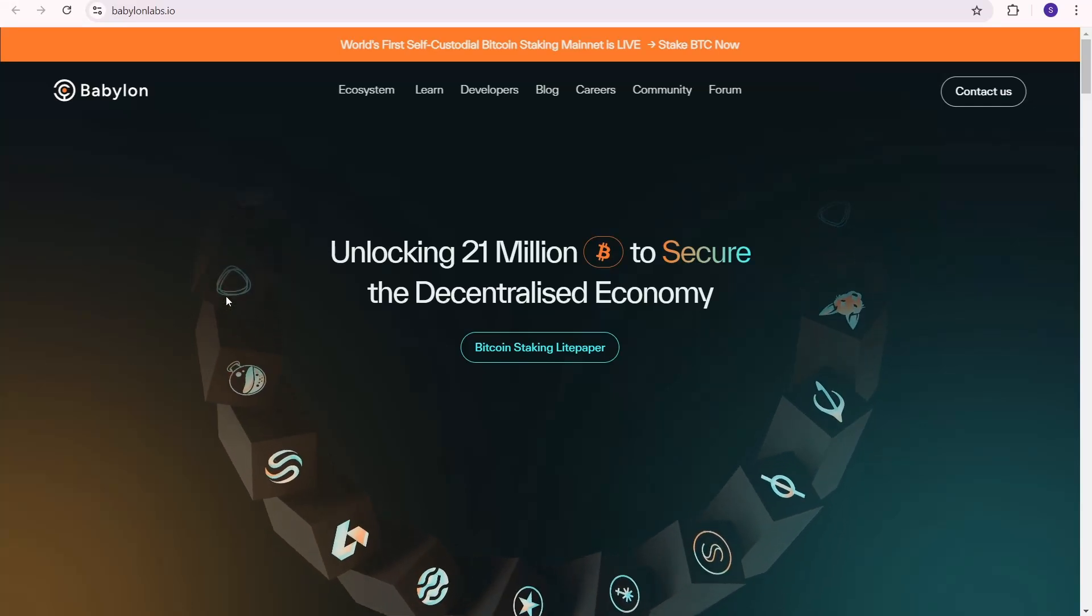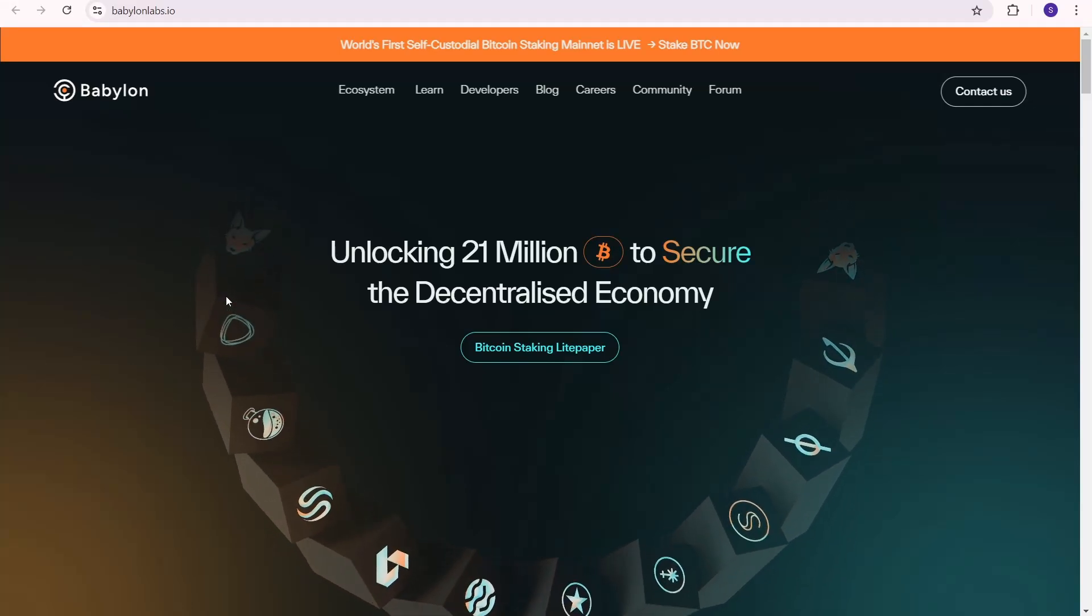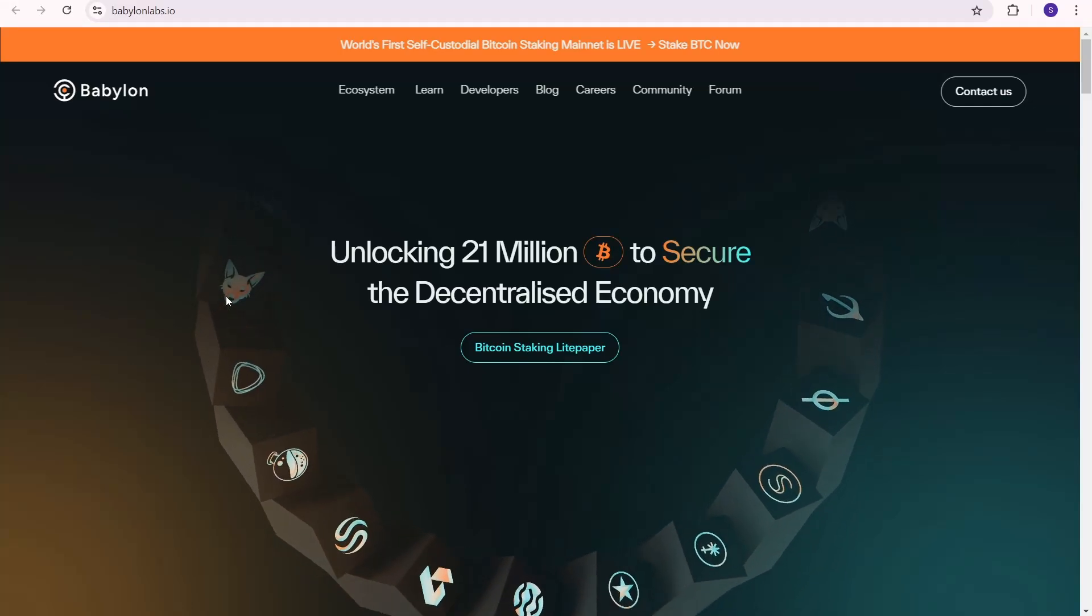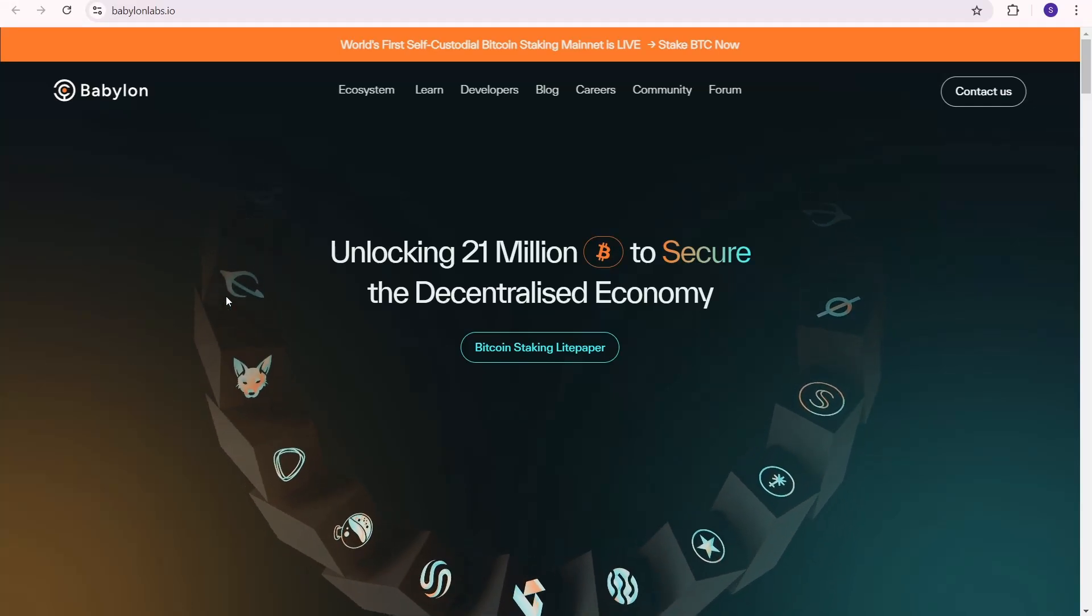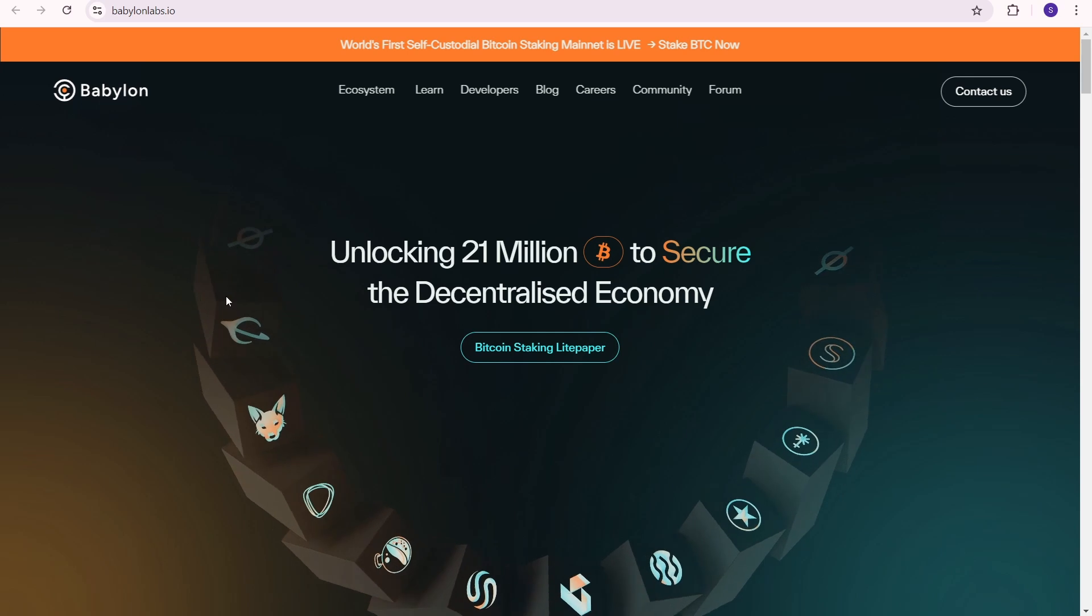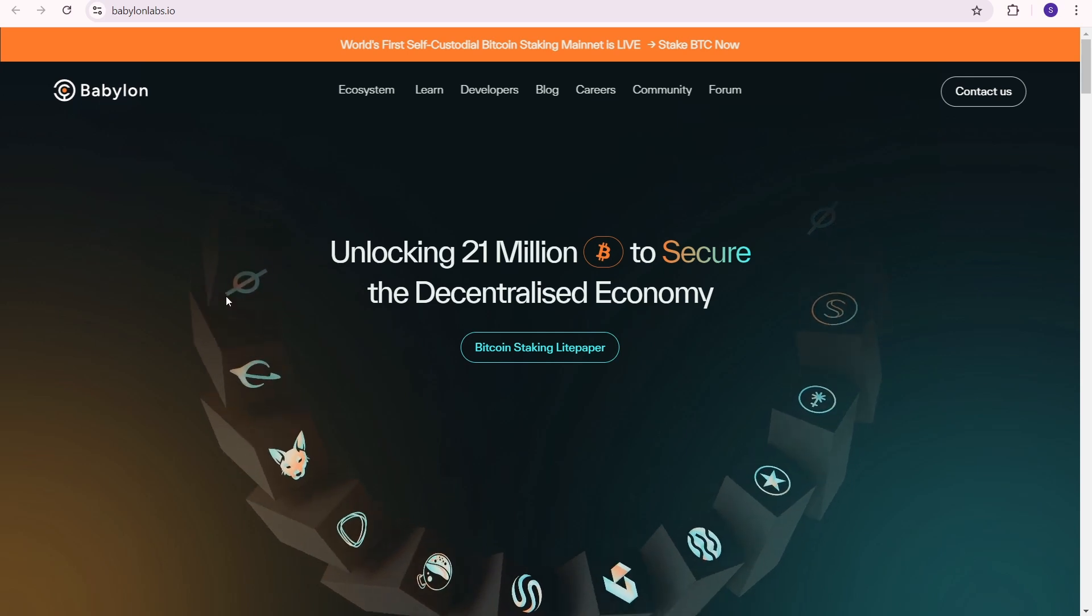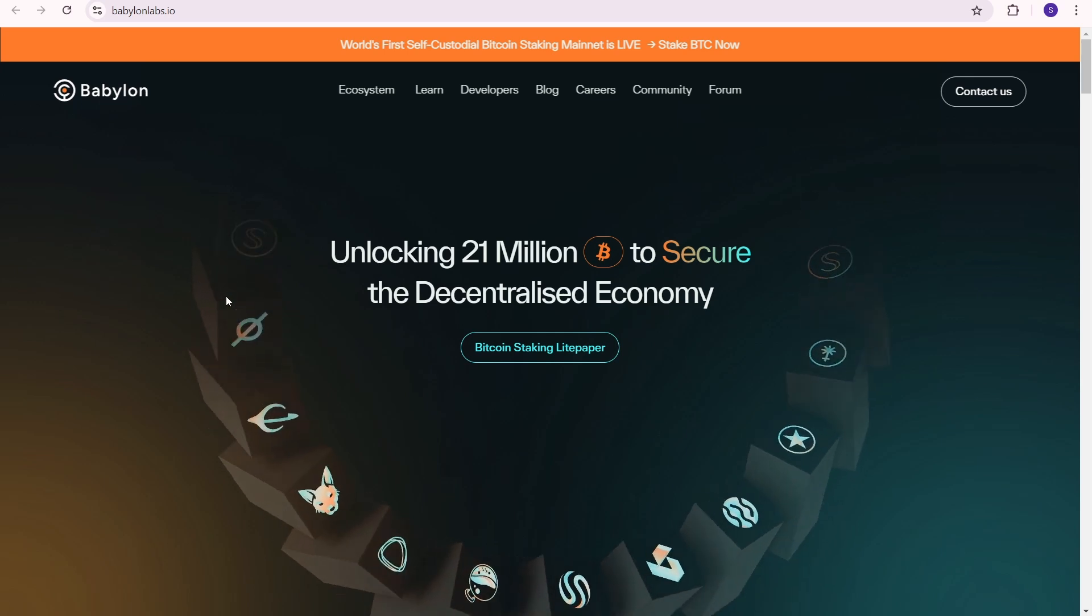In this video I'm going to show you how to stake Bitcoin on Babylon and explain some important details about Babylon staking.